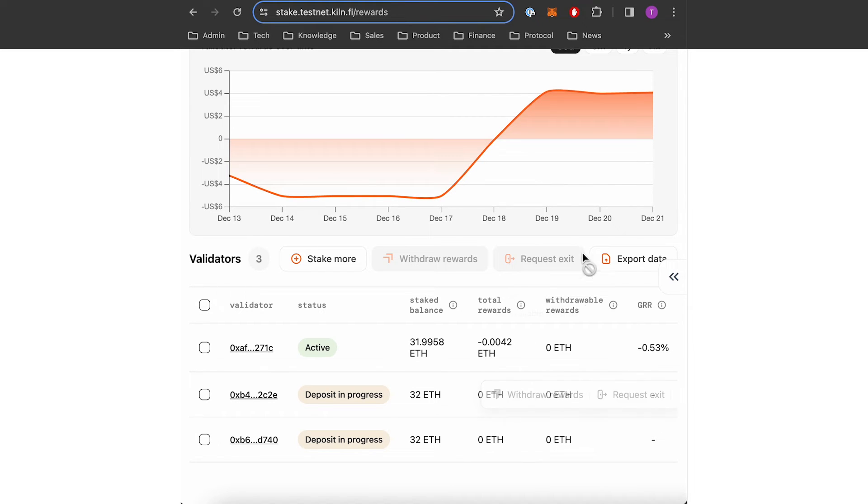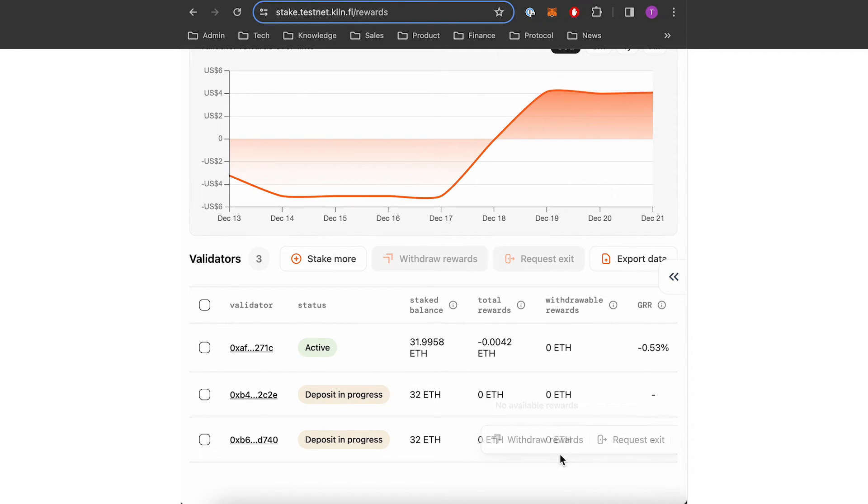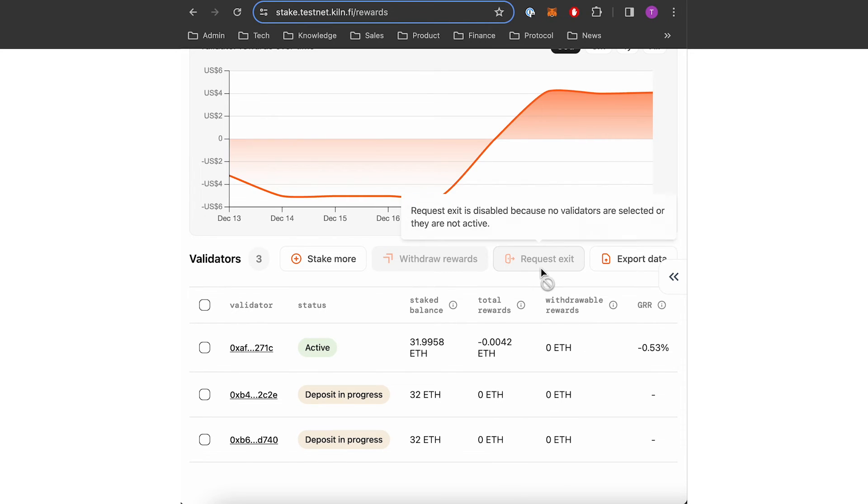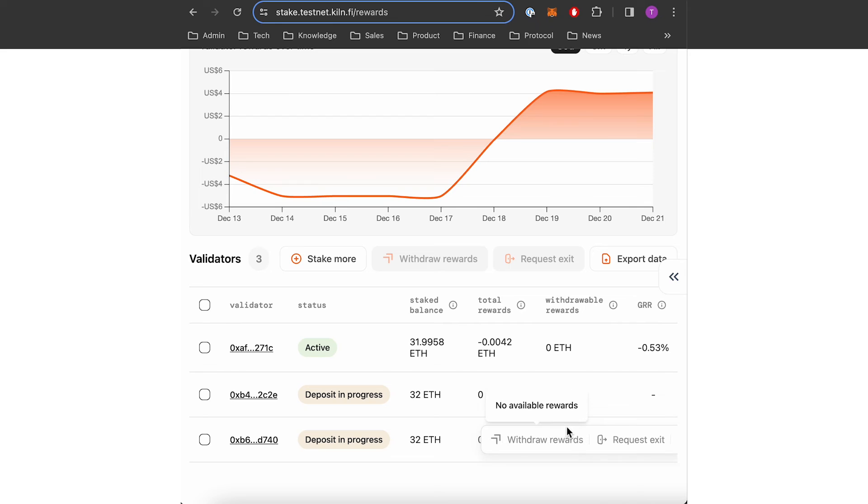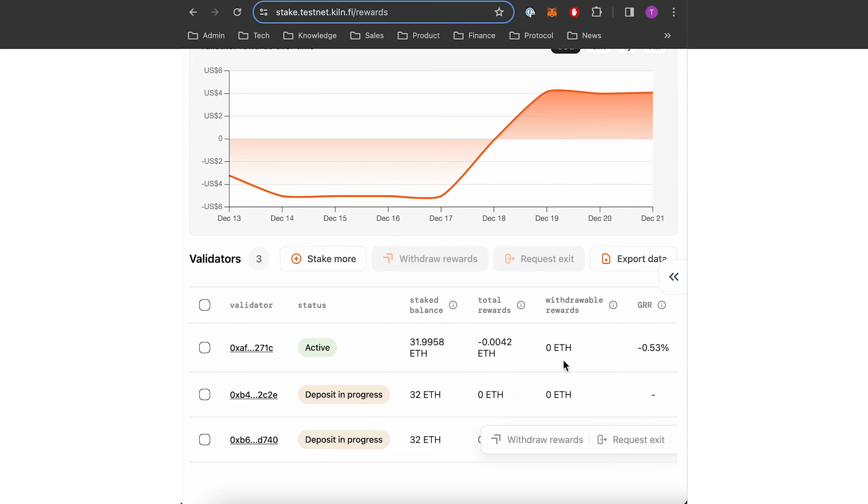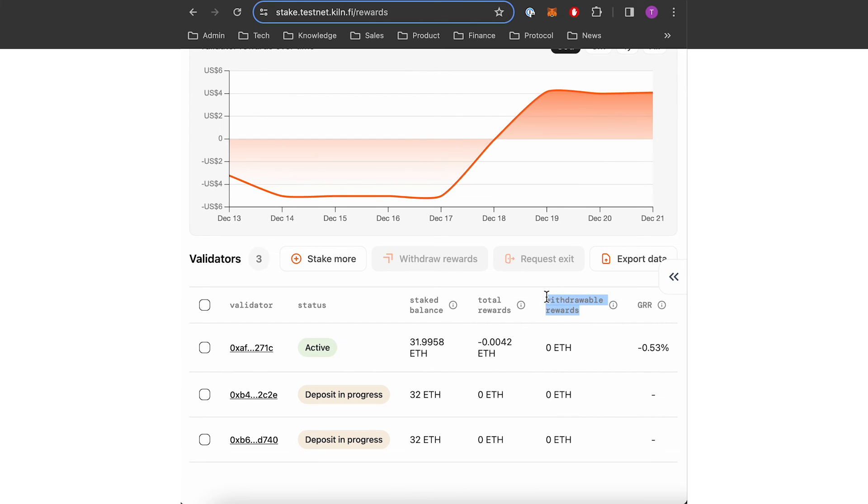When rewards are generated they will appear here. Withdrawable rewards, total rewards and when I can withdraw some rewards. The column here will be filled with your rewards.